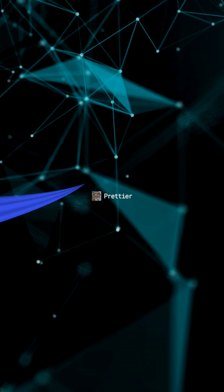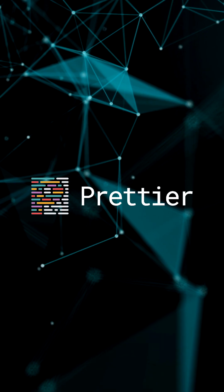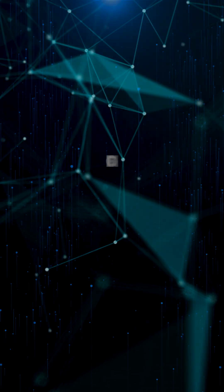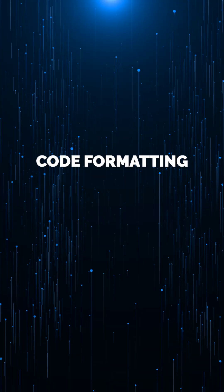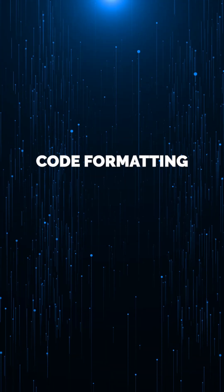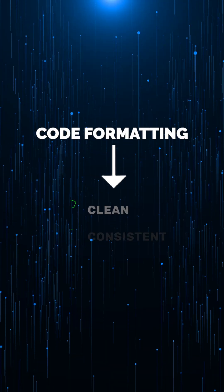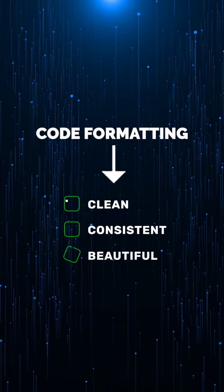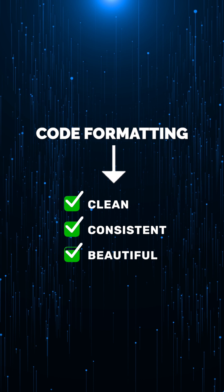And finally, Prettier, the silent hero that formats your code automatically so it's always clean, consistent, and beautiful.